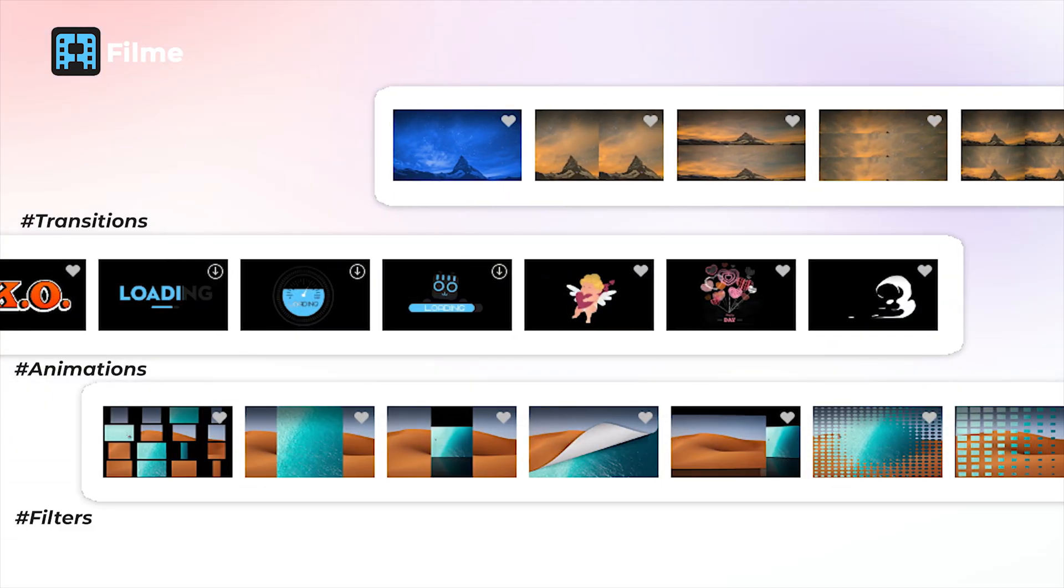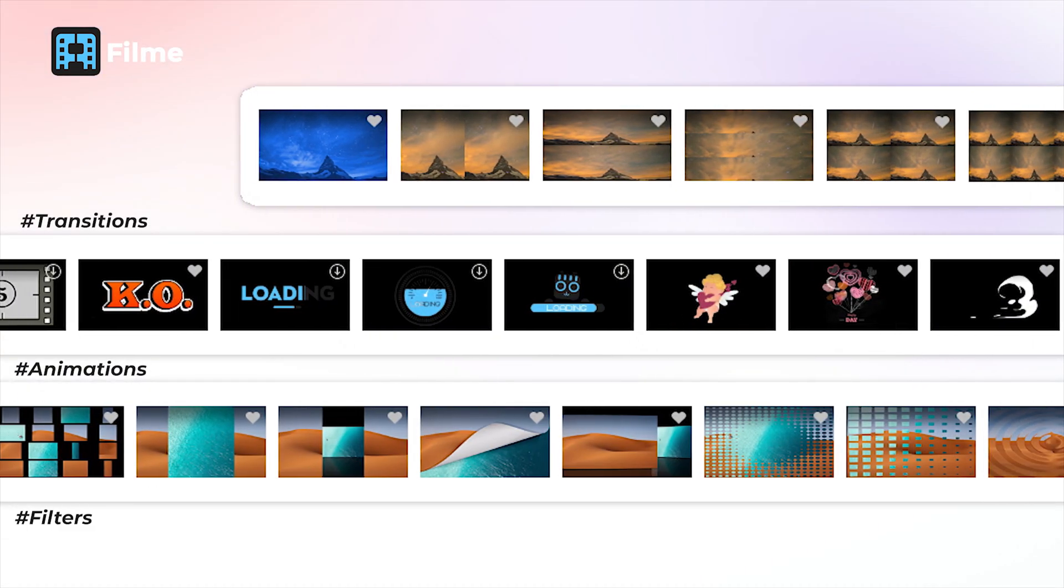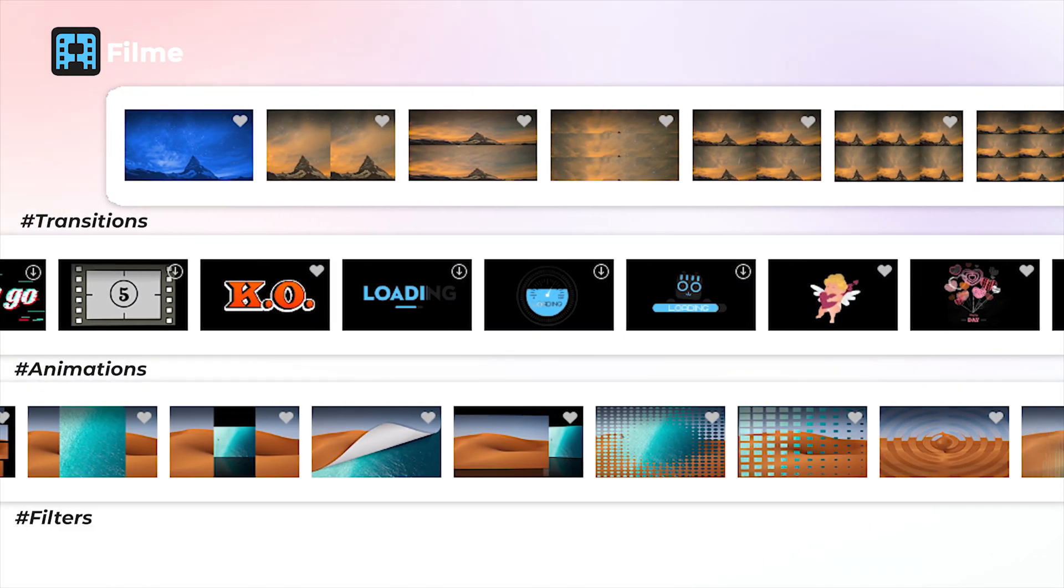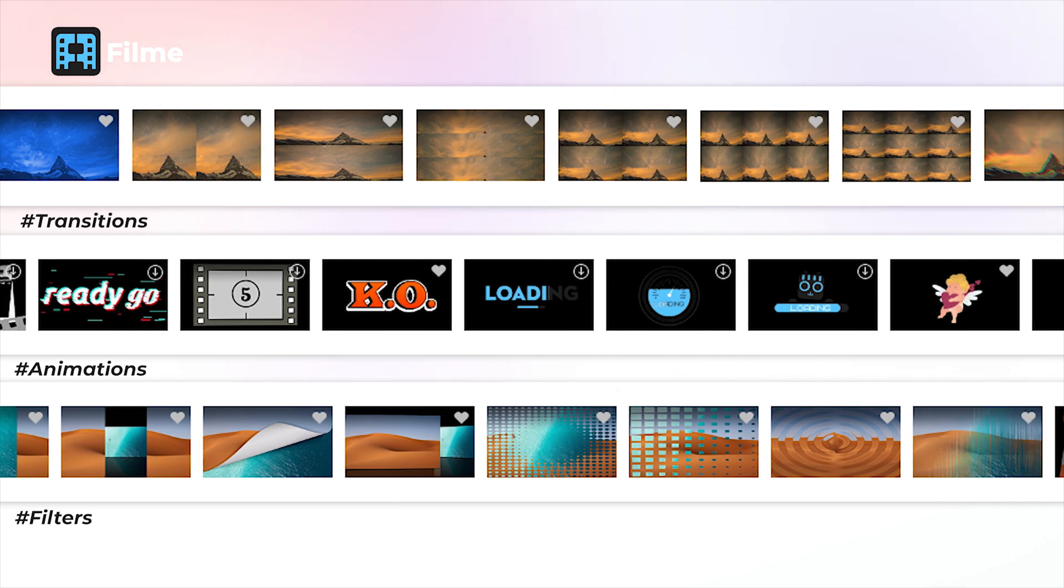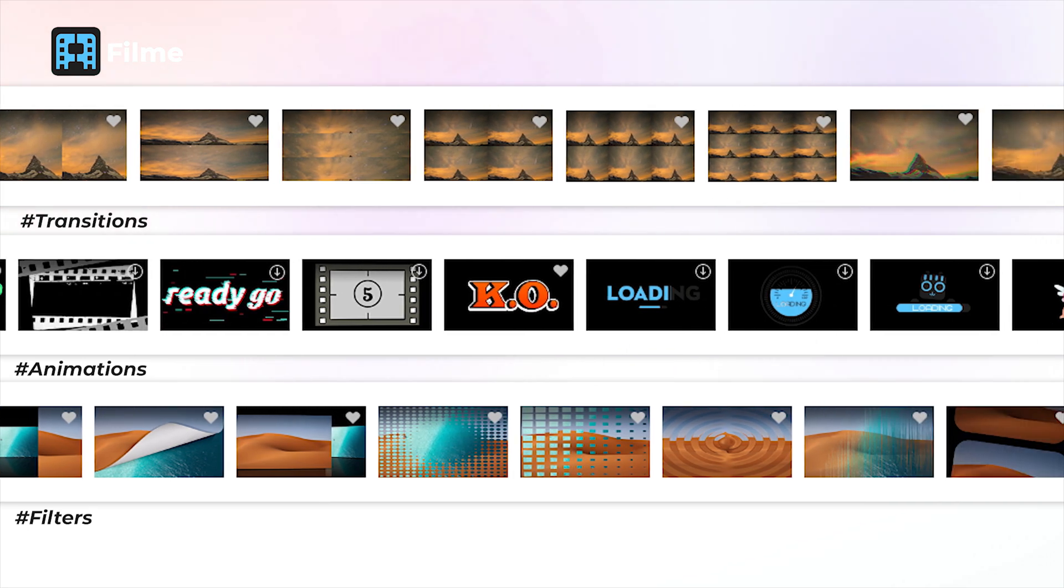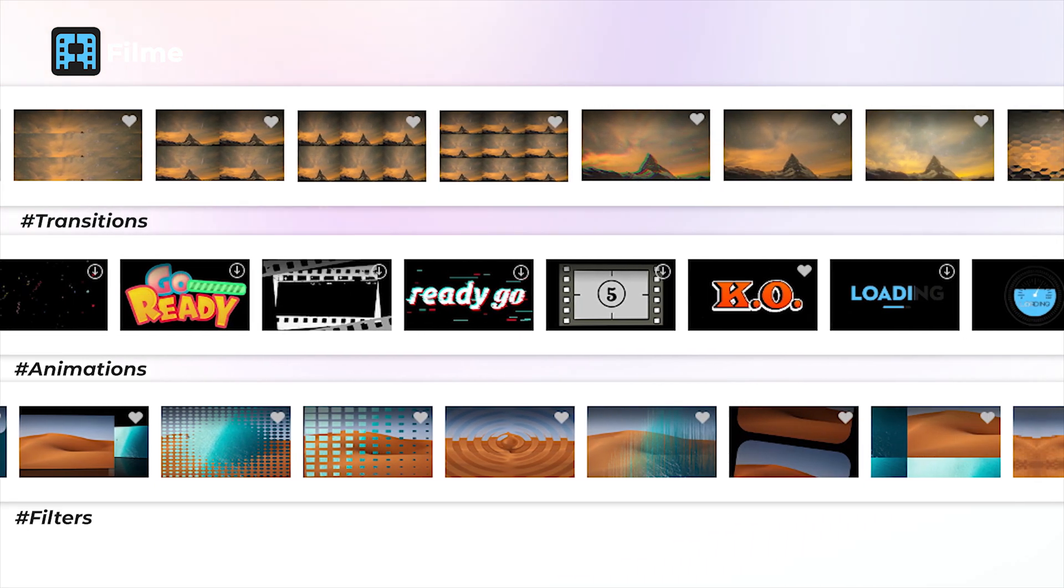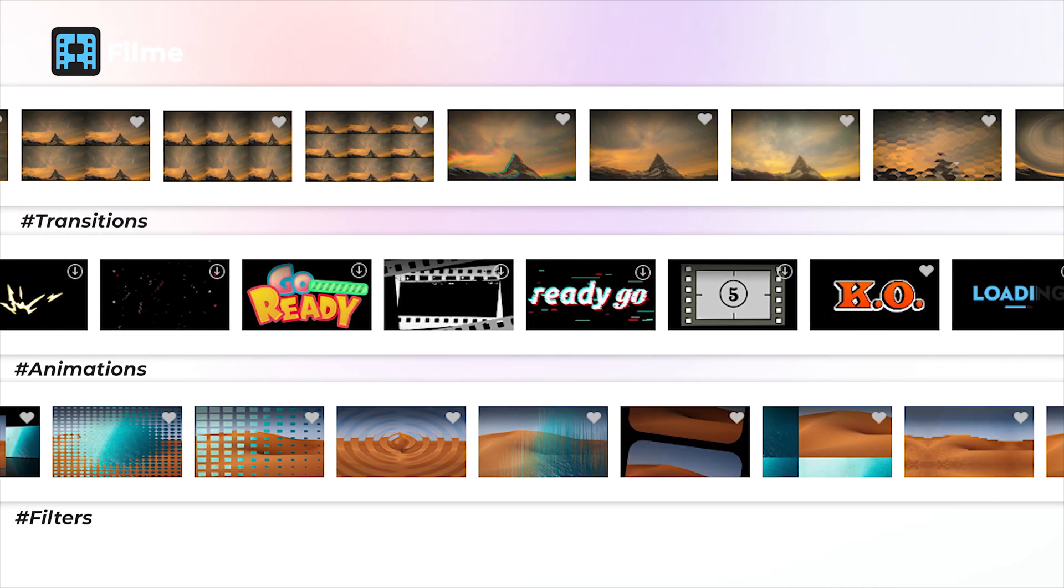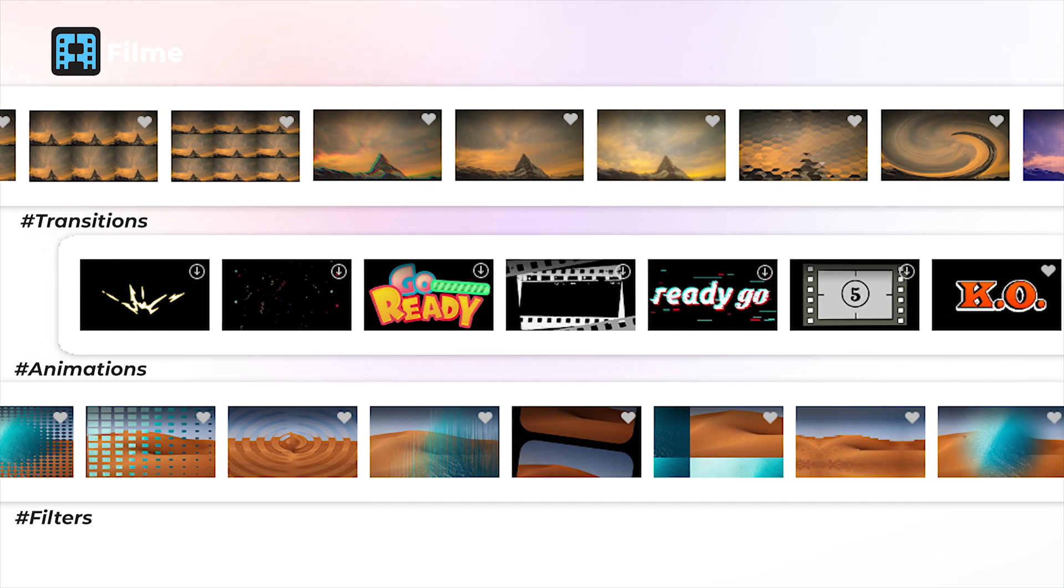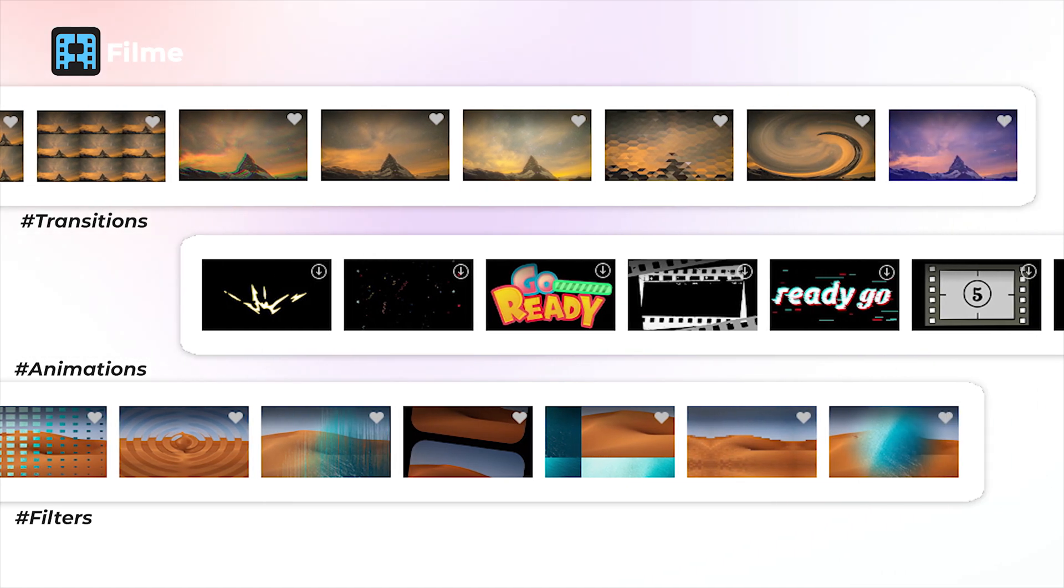We've also added a lot more resources for existing features, including font, transition, animation, filter, fast video template, and others. So you guys can discover those in this new release.